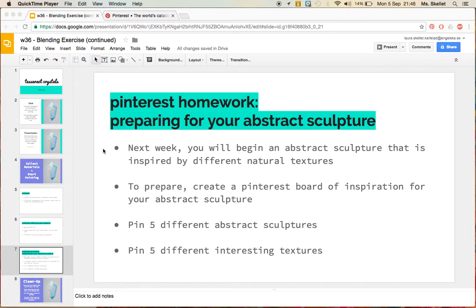So to prepare for this, what you are going to do is look for pictures at home on Pinterest, and you're going to create a Pinterest board of inspiration for your sculpture.